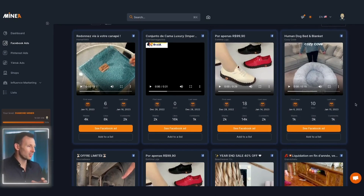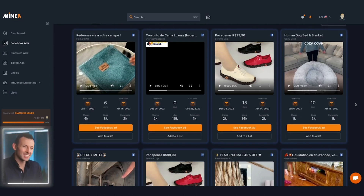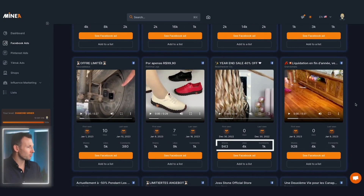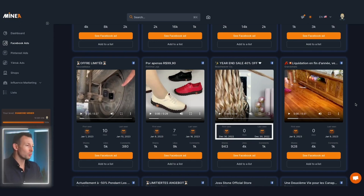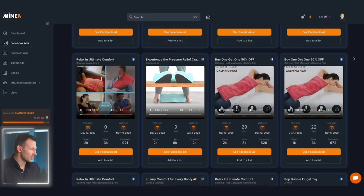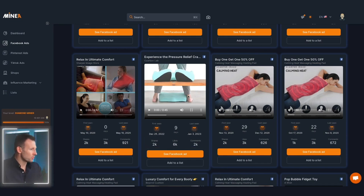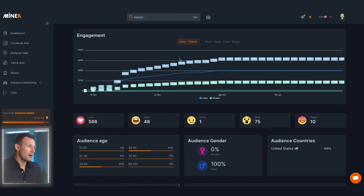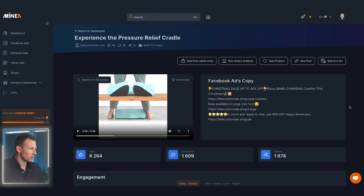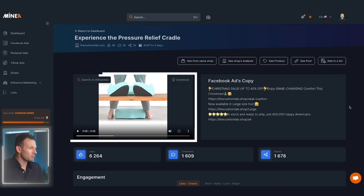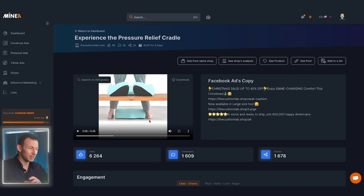Right now in front of us we have our winning products. You can view the videos to see the type of creative used to gain such amazing reactions, and below that you can see how many shares, likes and comments the product has, along with when the ad was launched and when Miner last saw the ad. Let's take this seat cushion as an example — it seems to have been performing great with a ton of shares, comments and likes, so let's click on it and get some more data.